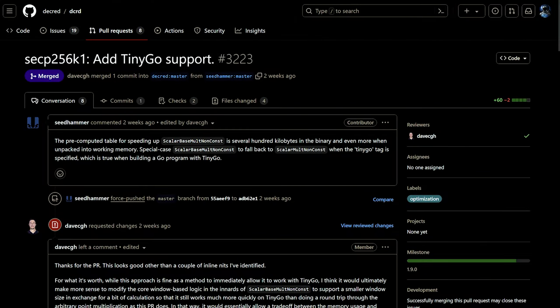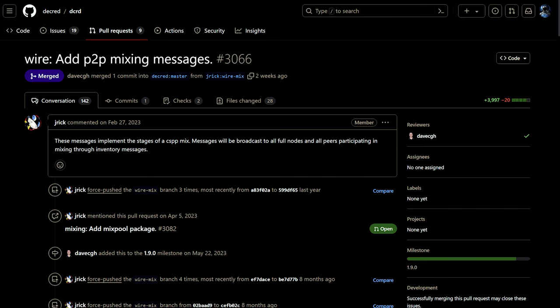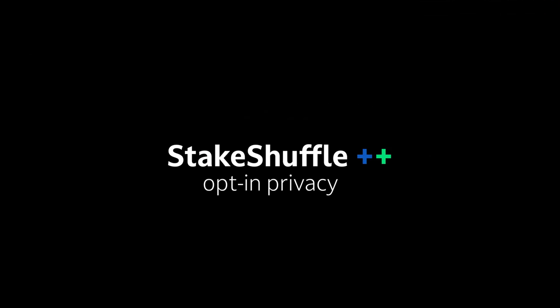Support has been added in Decred's full node DCRD for TinyGo, a variant of the Go programming language for embedded systems. Adding peer-to-peer coin mixing directly into DCRD is still being worked on, with peer-to-peer mixing messages being added. This means Decred's privacy service will be able to work without a centralized server.